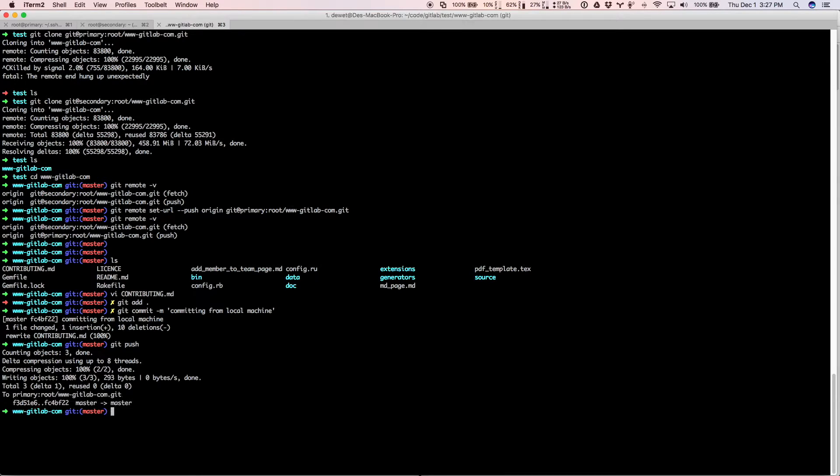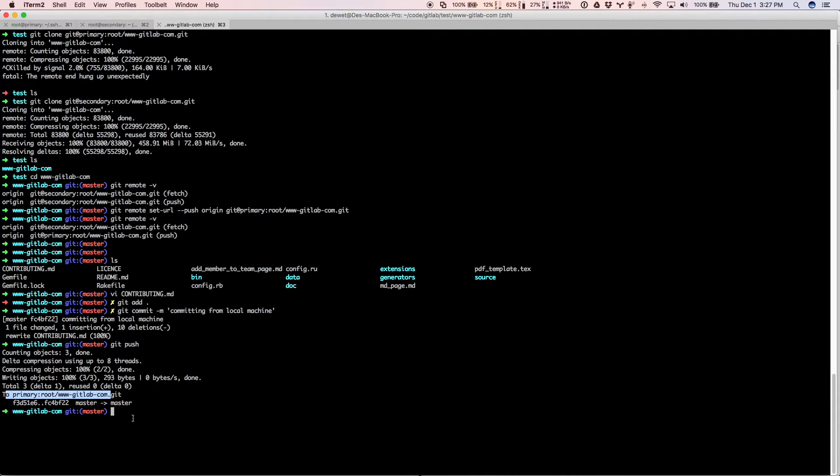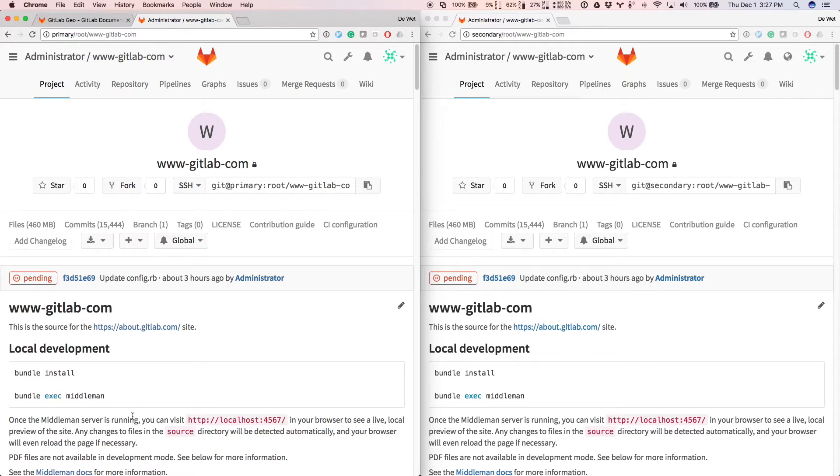And you'll see that the push happens to the primary and it tells us right here to primary. So the push happened to the primary server. Let's go check it out.